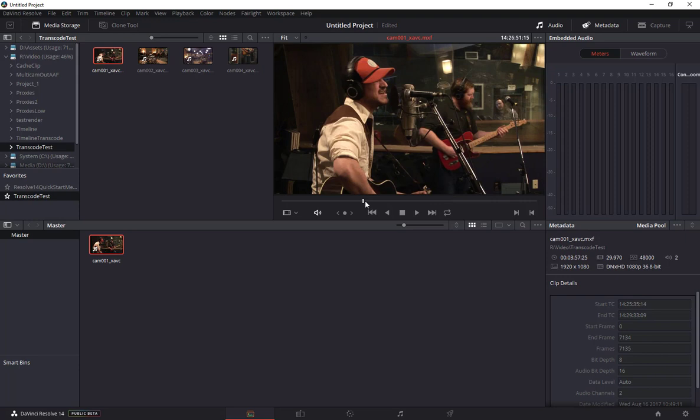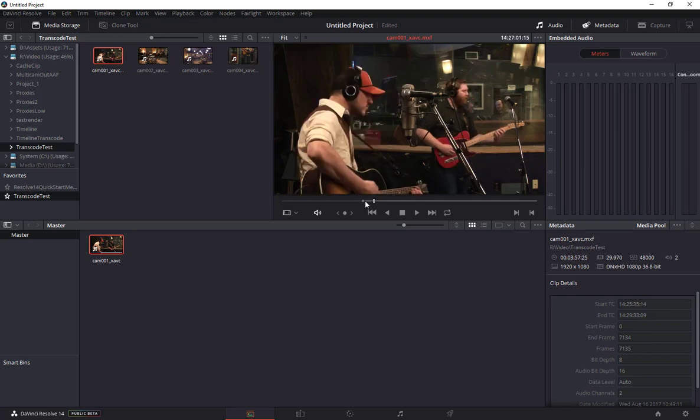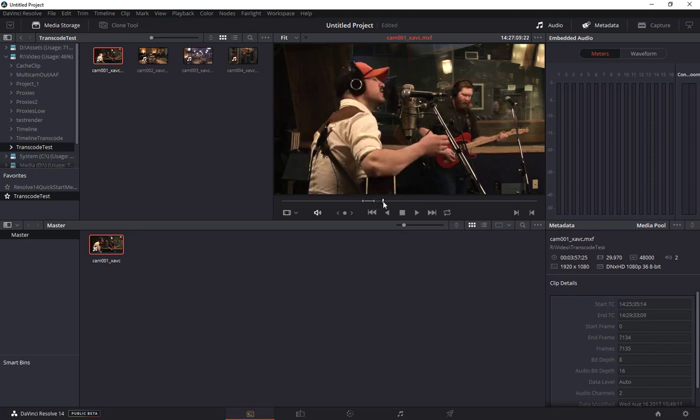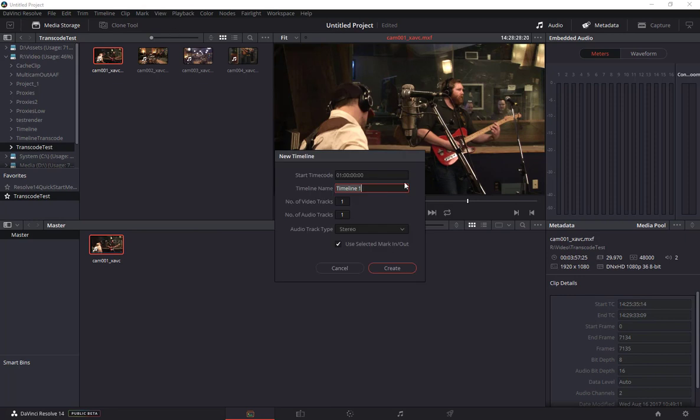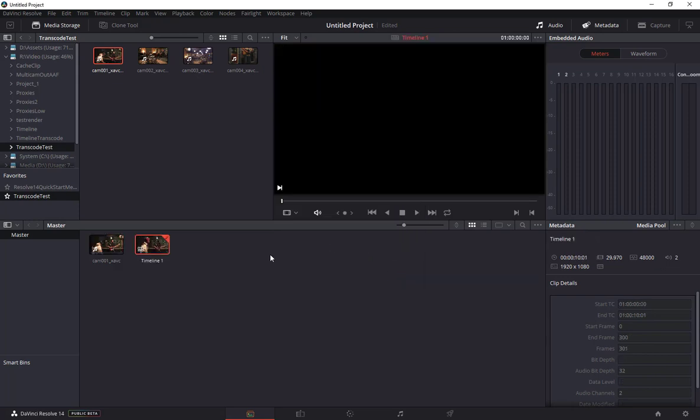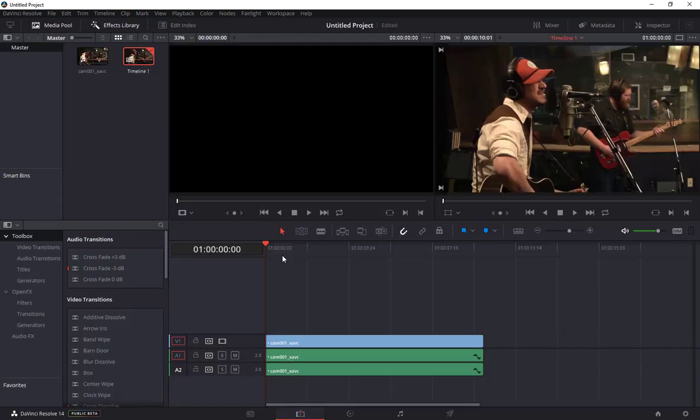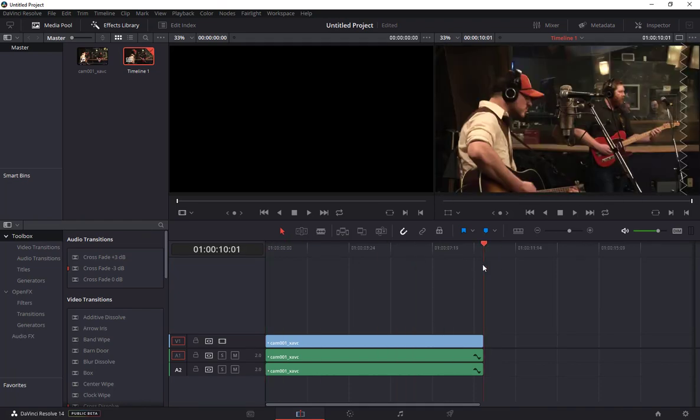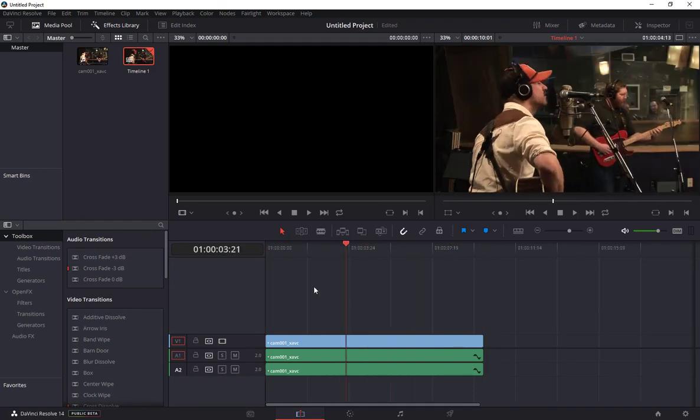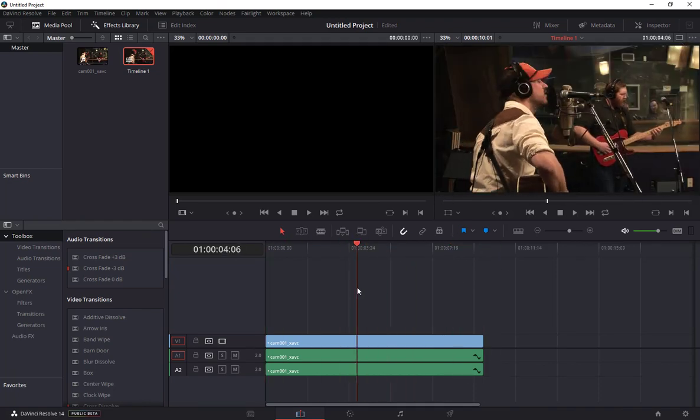I really only want to take a short segment of this clip, so I'll set an in point here plus let's say 10 seconds. Hit the out. Now I've got a mark in and mark out on this clip and I'll create a new timeline using that selected clip. There's our new timeline and you can see that we've got roughly 10 seconds there. It's actually 10 seconds and one frame.